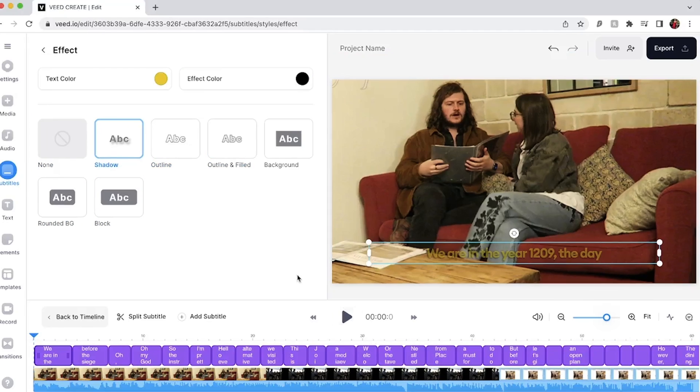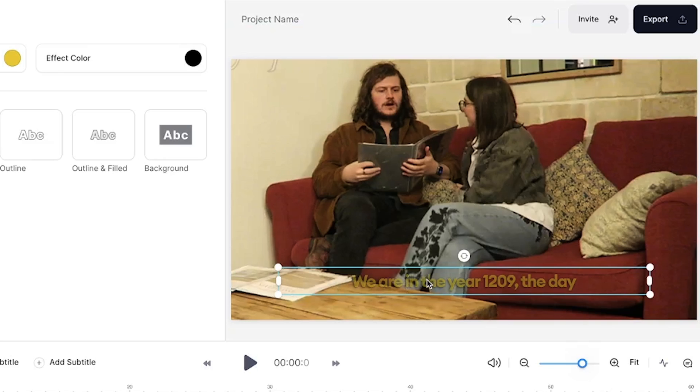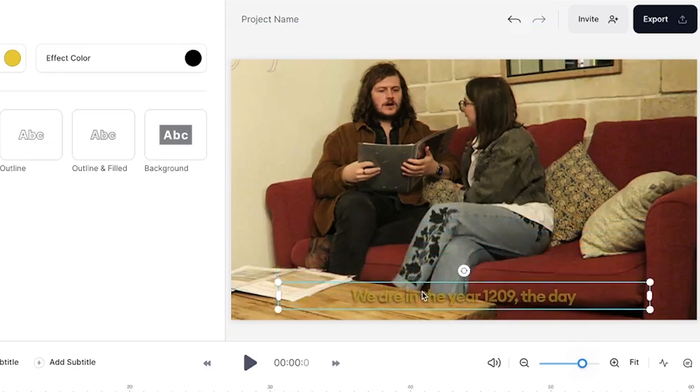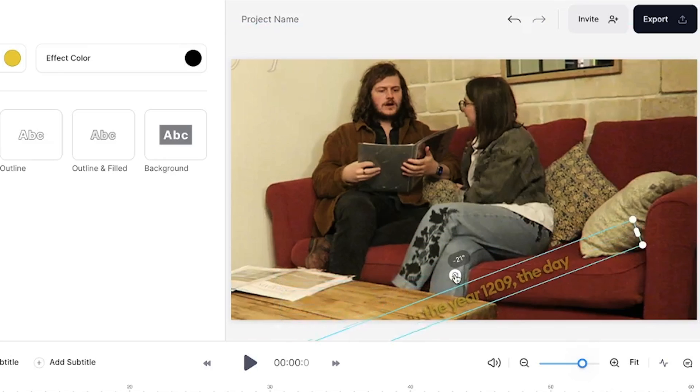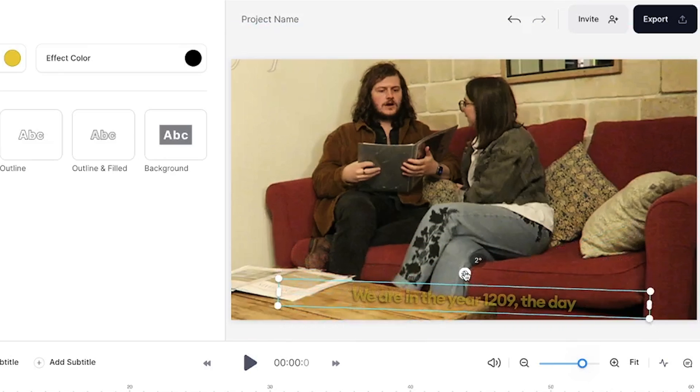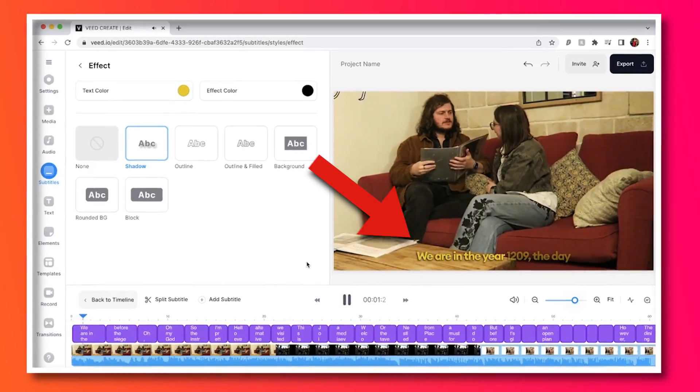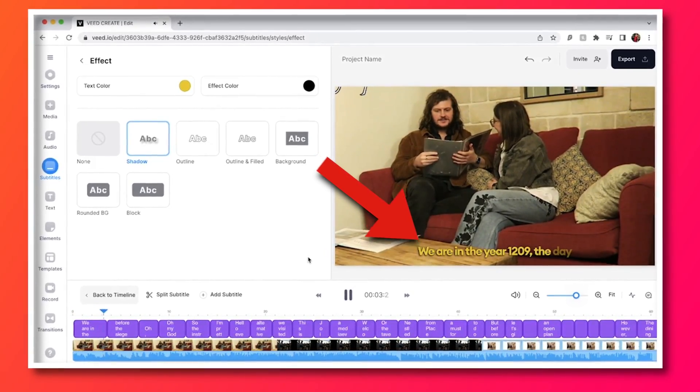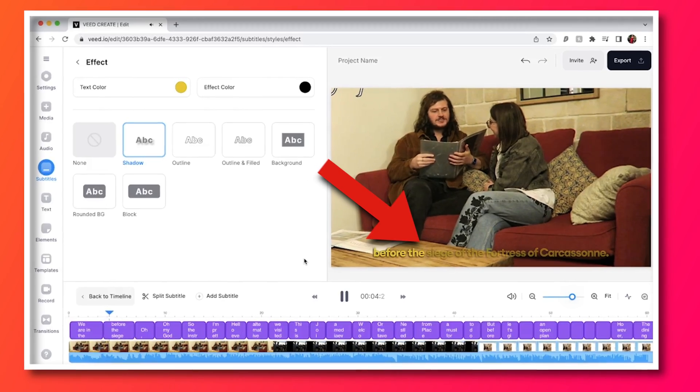After you have finalized the animation and appearance of the subtitles you can move them anywhere on the video canvas by clicking and dragging the subtitles box. This is something you cannot do on iMovie and is a great feature to have. And now when you play back your video your customized animated subtitles will be visible and working.